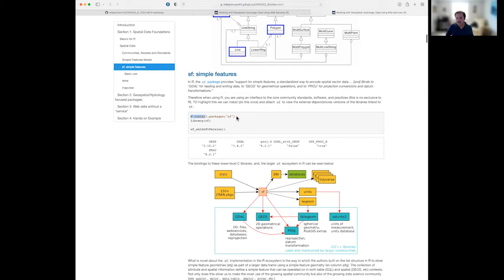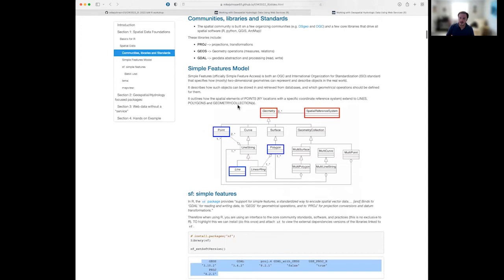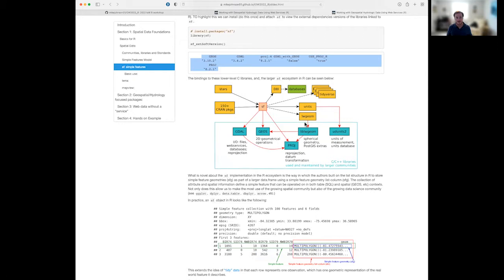To use SF, you first install the package — you only need to do this once. Then you attach it to your working session. One of the first things you can check is which external software versions you're binding to: for example, GEOS 3.10, GDAL 3.4, PROJ 8.2. The versions aren't critical for today's discussion, but this illustrates that any language we're talking about is dealing with common spatial operations.